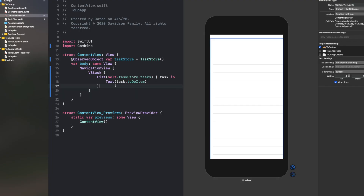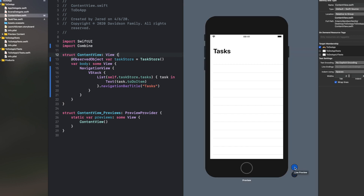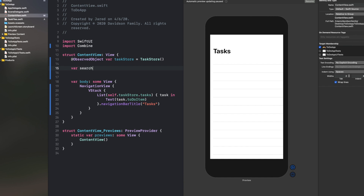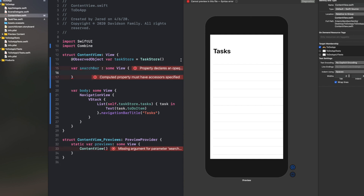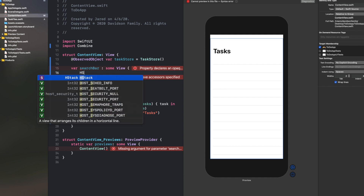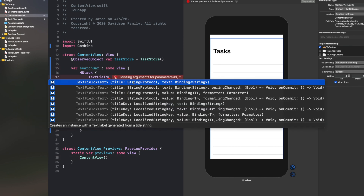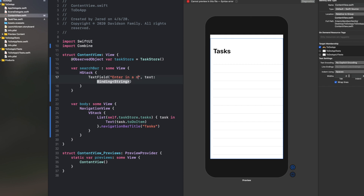First, I'll add a navigation bar title. Right outside the list say .navigationBarTitle and put 'Tasks' — now you can see a Tasks title at the top. Now let's create a text field. I'll declare var searchBar colon some View, the same way we did with var body. Inside it, add an HStack with a TextField, give it a placeholder 'Enter in a new task', and bind it to a variable. That binding variable will be @State var newToDo colon String equal to empty string. As you type in the text field, it changes that variable.